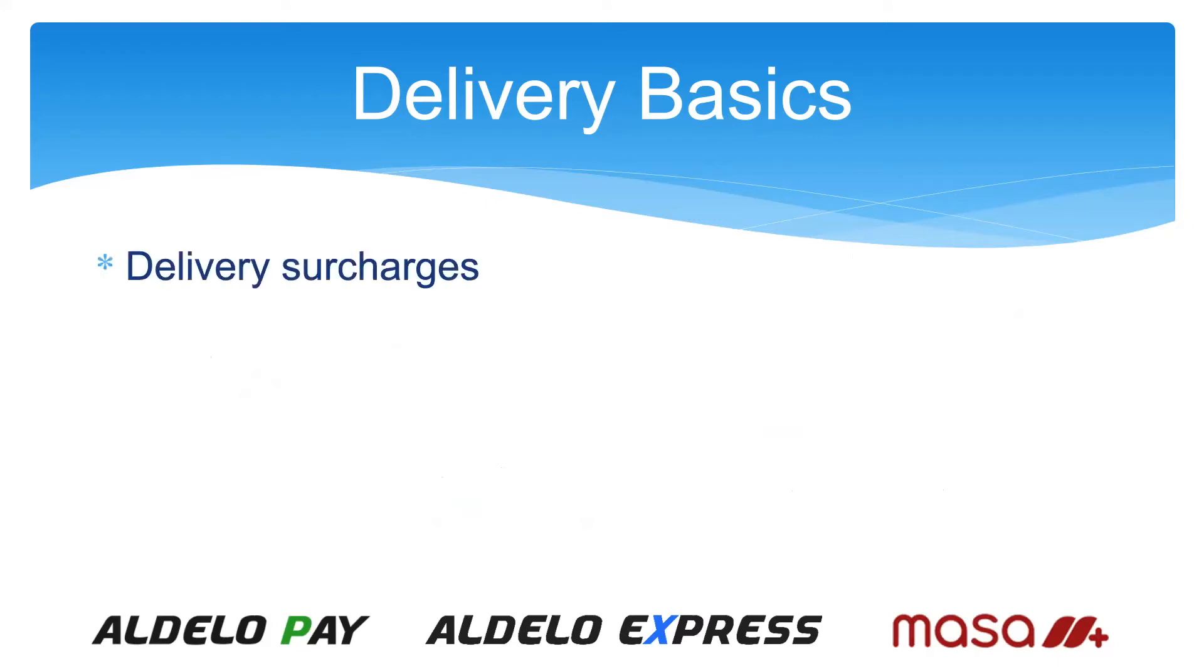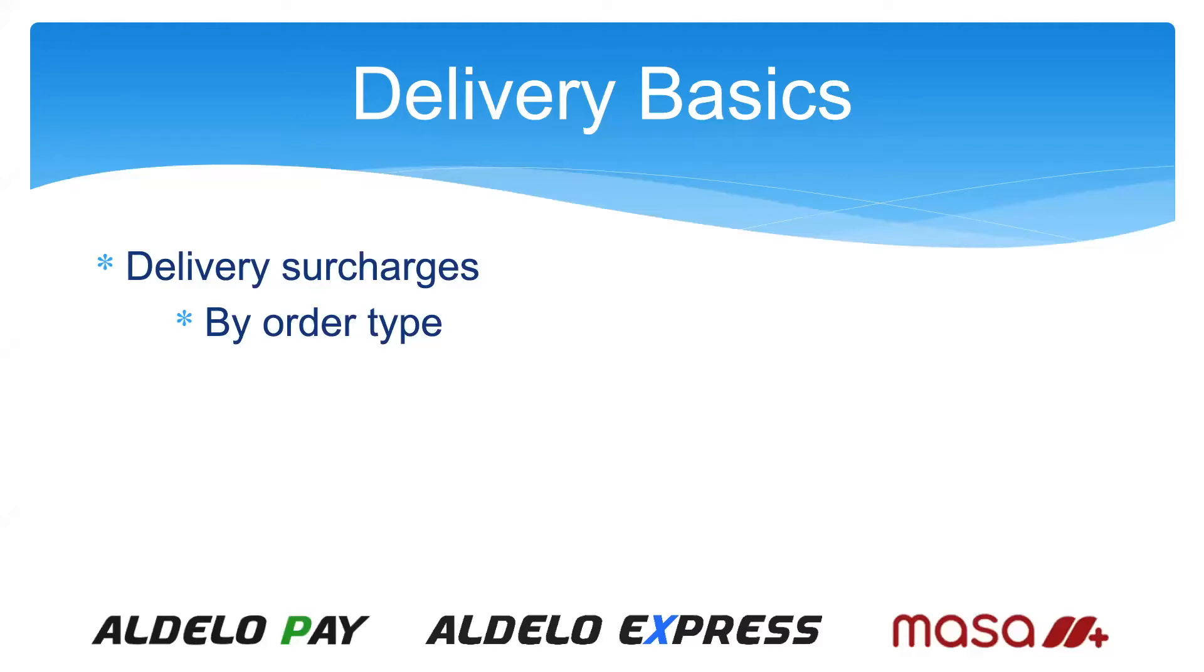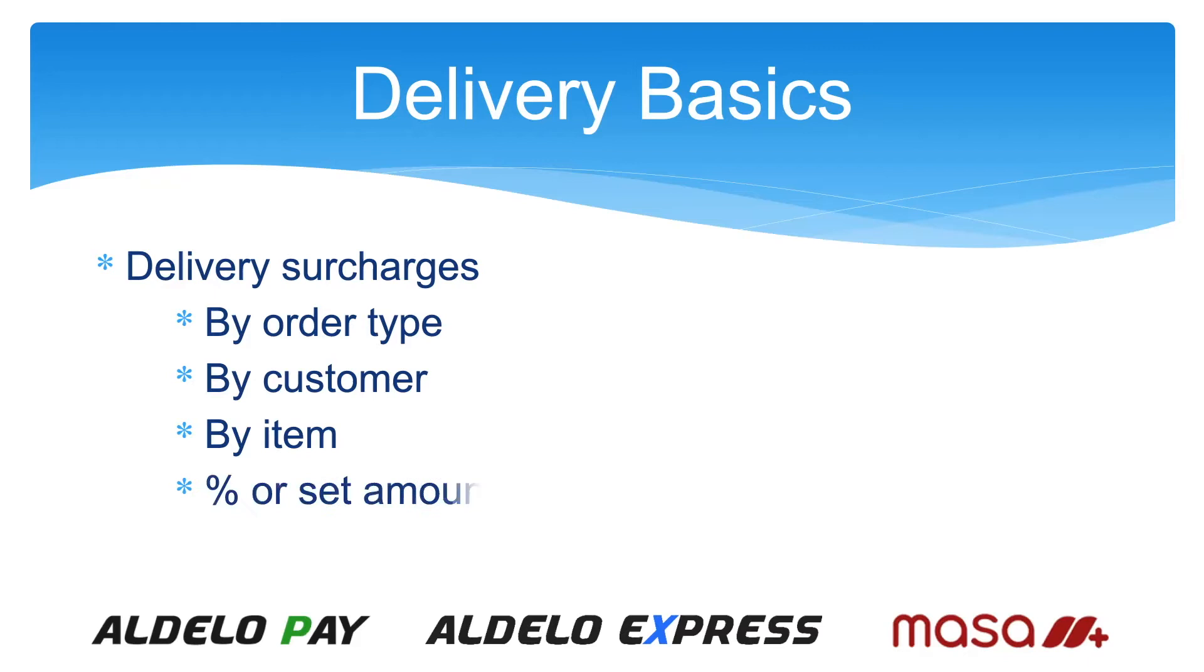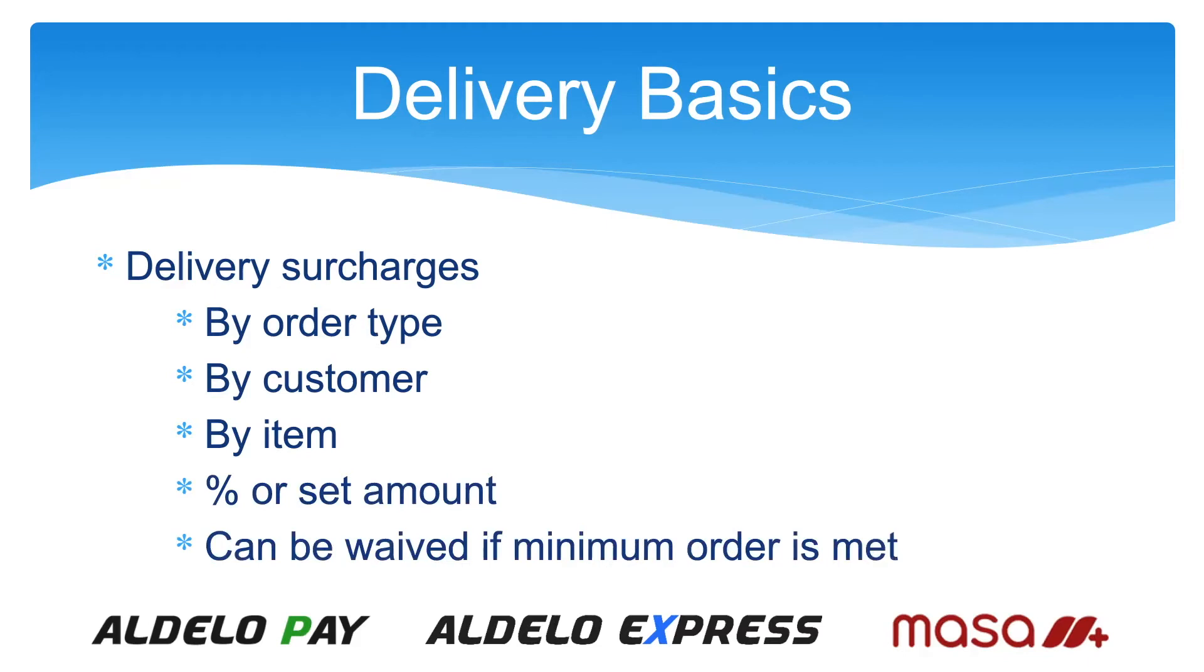Next up, delivery surcharges. We have different ways of doing this. You can do it by order type so that all deliveries get a surcharge. You can do it by customer, so in addition to the order type, you can have a customer surcharge. This normally would be for a distance situation. You can also do it by item. You can set the surcharge via a set amount or a percentage either way, and it can be waived if the minimum order is met. So it can be automatically charged and forgiven once they meet a certain dollar amount.